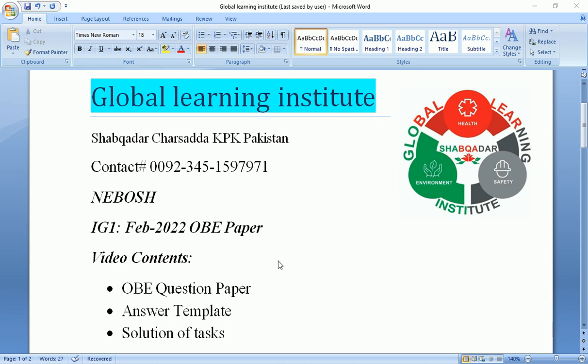This video consists of three main contents: the open book examination question paper held in February 2022, guidance for students on the answer template provided by NEBOSH, and then the solution of tasks will be discussed. The video will obviously be a lengthy one. We will try to guide students briefly, but it will take more time to discuss the scenario, the tasks, the template, and the solution of all tasks. So just bear with us.